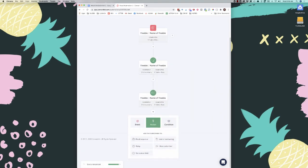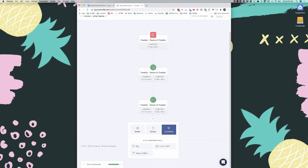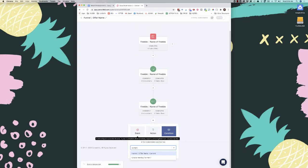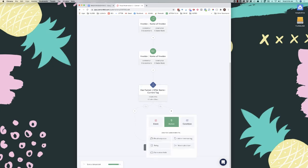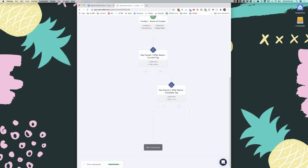After the welcome email, we need to add a condition to check tags. If somebody signs up for this freebie, we want them to get it, but we don't want to send them the rest of the emails if they're currently in the sequence or have already completed it. We add a condition to check for the 'current' tag, and then separately add another check for the 'complete' tag. If either is a yes, it'll end the sequence; if it's a no, we add a one-day delay.